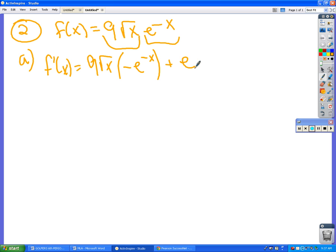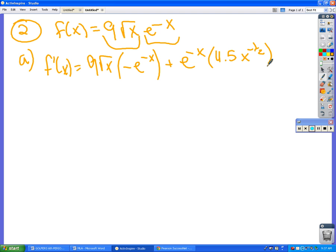Plus the second one times the derivative of the first, which is 4.5x to the negative one half, right?